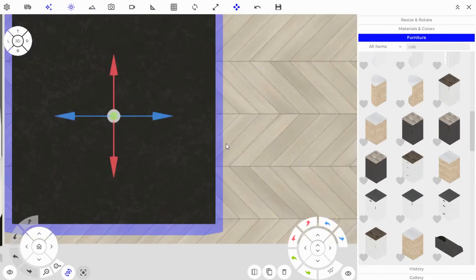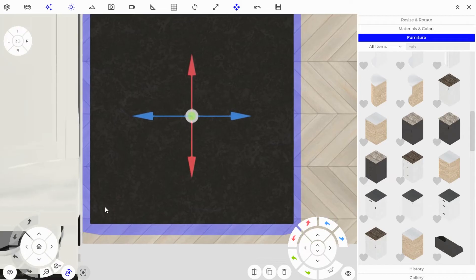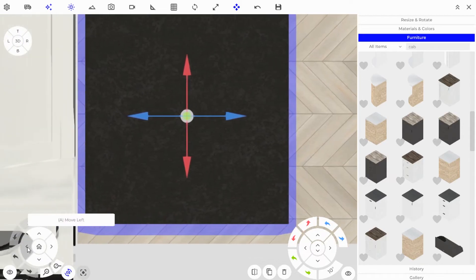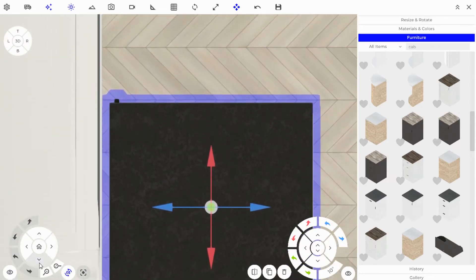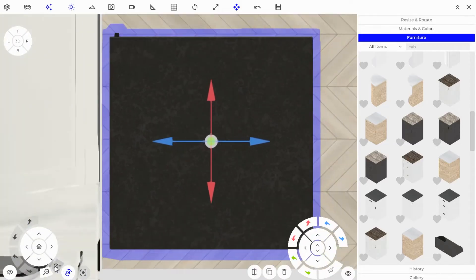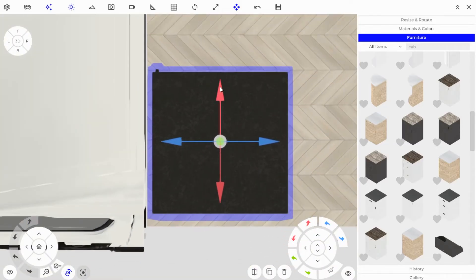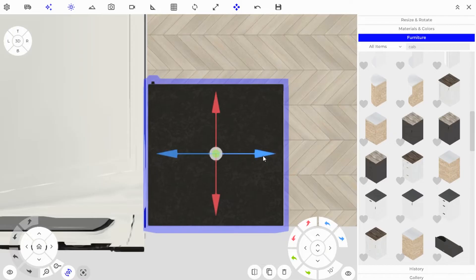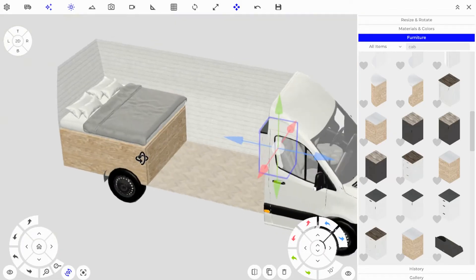In the floor plan view, zoom in and use the camera pad to navigate. You can use the arrows to snap it to the wall and the other wall so it's completely aligned to the edge of the van.